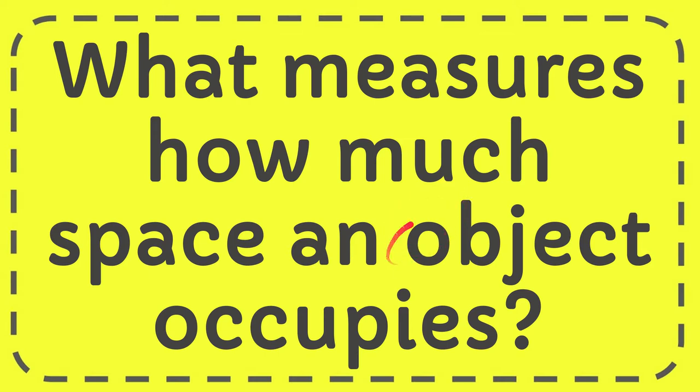In this video, I'm going to give you the answer for this question. The question is: what measures how much space an object occupies?